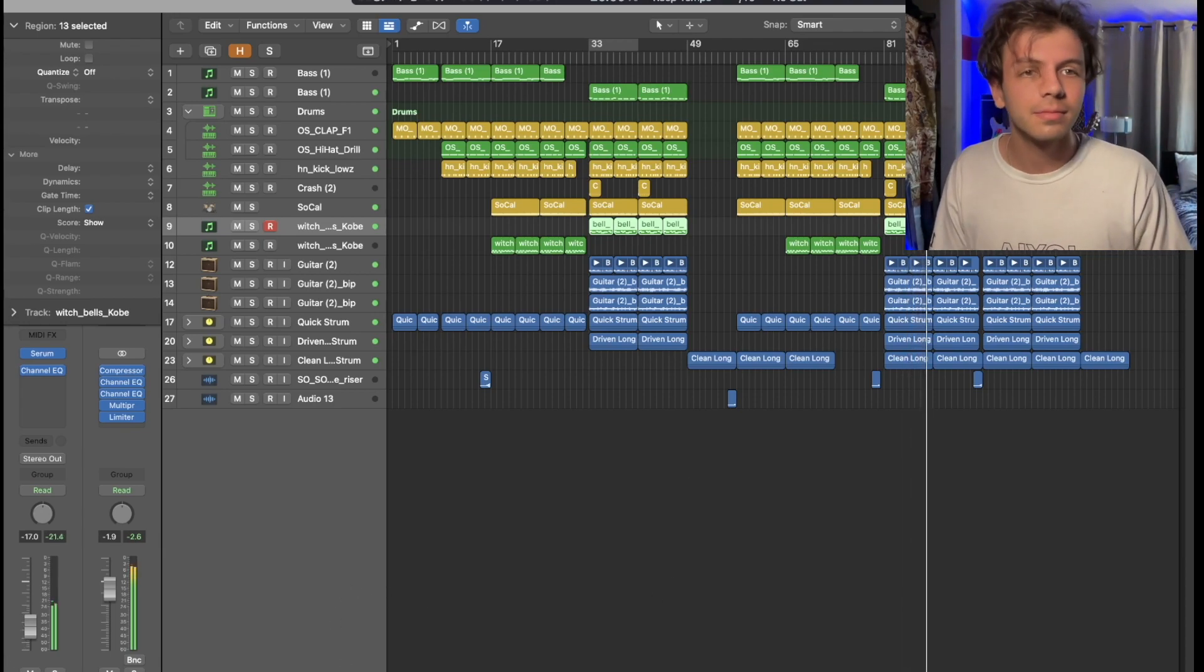There we go. Last thing I'm going to do is I'm going to take this guitar here and then bring it up an octave. And then I'm going to put a filter on it. That's sick.